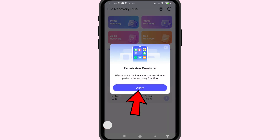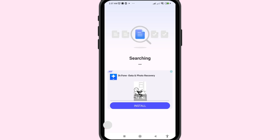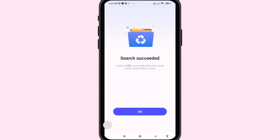Choose Allow. Allow access to manage all files — turn on this option.